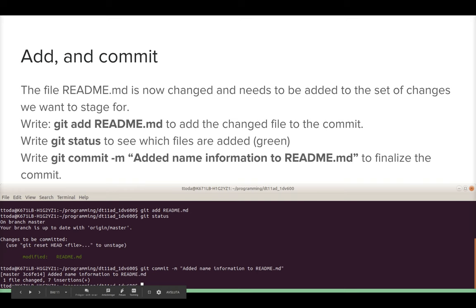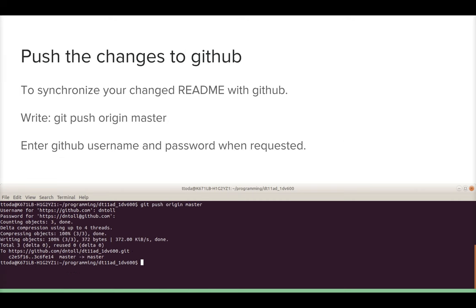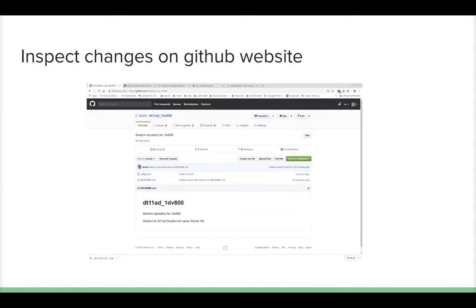You can see that one file was changed in this commit. You can have several files in one commit. The commits are saved on your computer, so now we want to push them to GitHub to synchronize our local repository. Write 'git push origin master' — origin is the GitHub repository, master is the branch. You'll need to enter your GitHub username and password. After that, you can inspect your changes on the GitHub website.